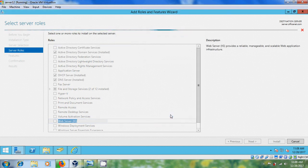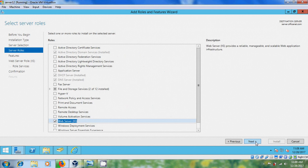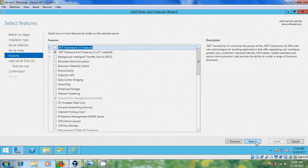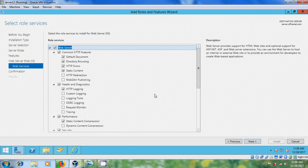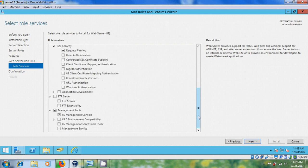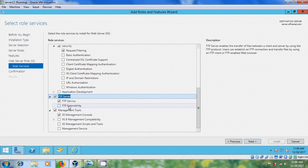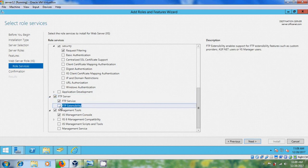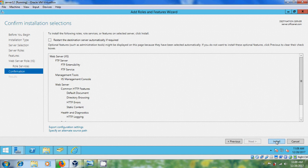Select Add Features, next, next, next. And here in Web Server role services, please select FTP Server, FTP Service, and FTP Extensibility. Next and click on Install.